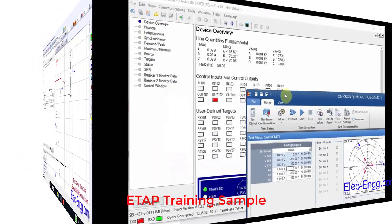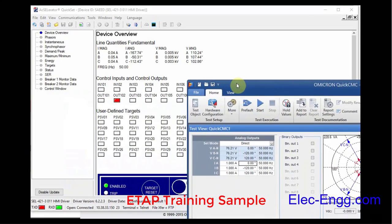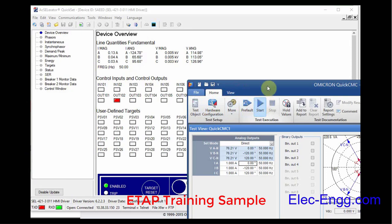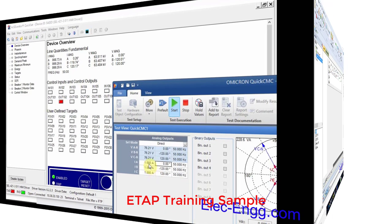We have to set minimum values so the functions do not pick up due to these noises. Now let's inject the three phase voltage and current to the relay. Here in the relay HMI, primary values are showing, and in the quick CMC module the secondary values are showing.